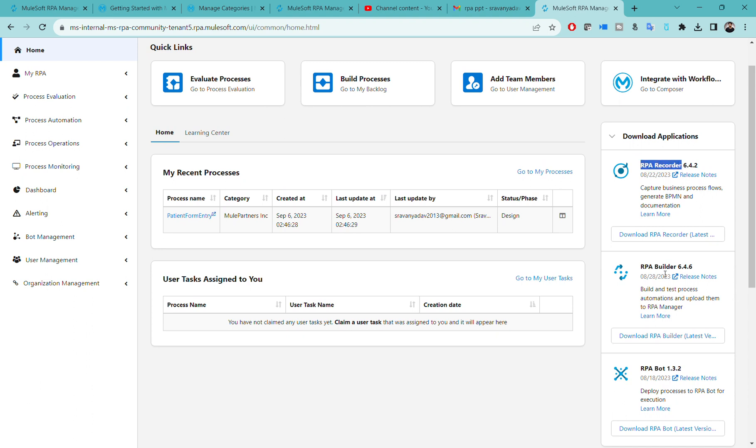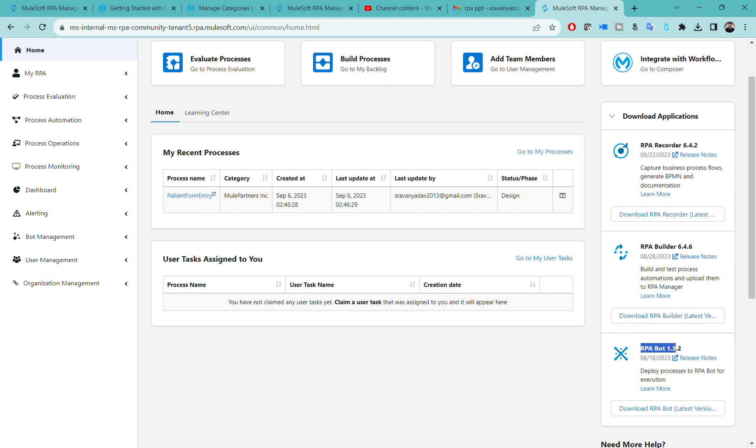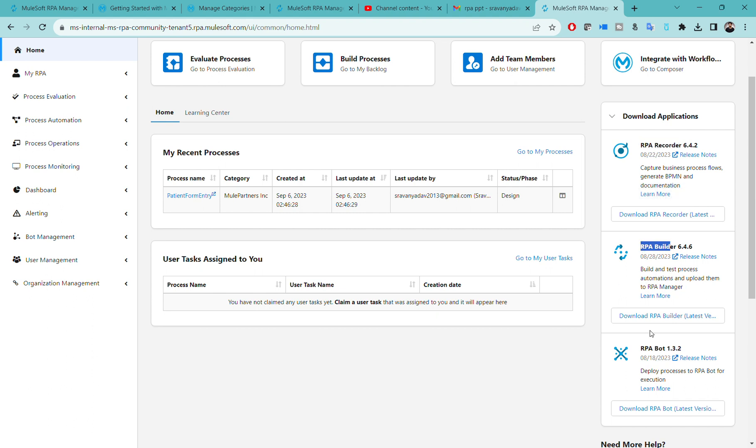You have to download RPA recorder, then download RPA builder, and download RPA bot. These are the three software tools that are required to download and install. We will be good with software installation phase once we install all these three: RPA recorder, RPA builder, and RPA bot.